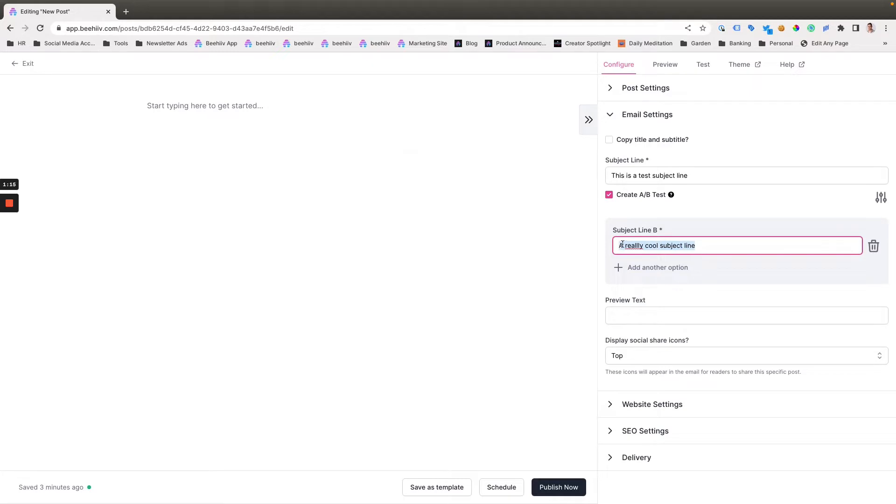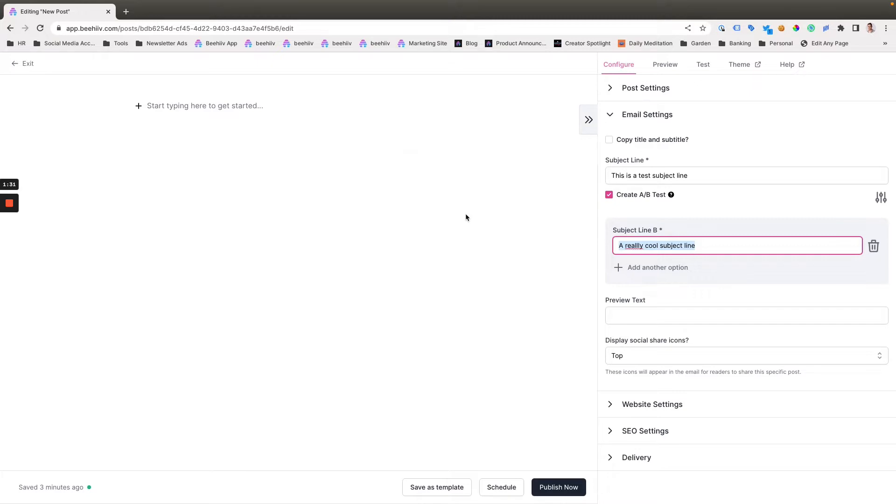Once these are created, you would write the rest of your email and get it ready to send. When you send on the grow plan, you would have 20% of your audience receive the test and the test duration defaults to three hours. So what this means is, if you want to send at 9, you want to start sending your test at 6. If you want your whole list to receive the message at noon, you want to start sending at 9.